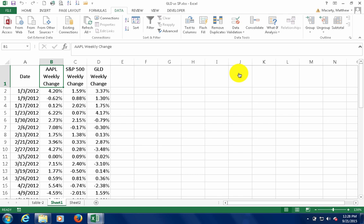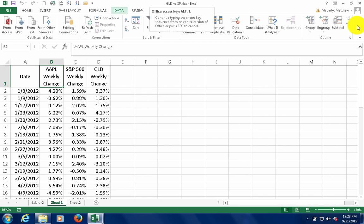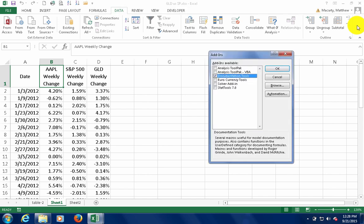To do this in Excel, the first thing you're going to want to do is turn on the data analysis tool pack. And if you don't already see a data analysis group over here on the right, you're going to want to hold the Alt key, type T, then type I.